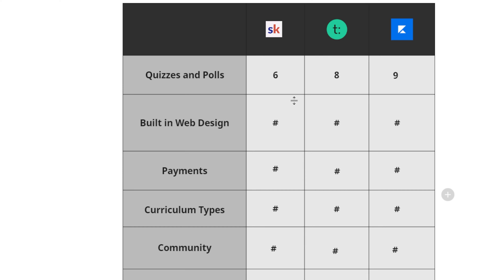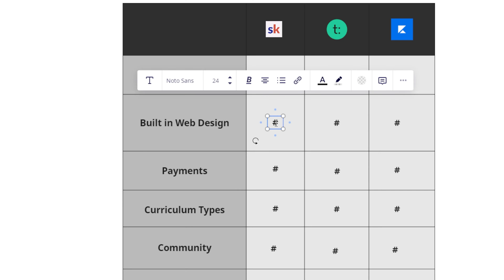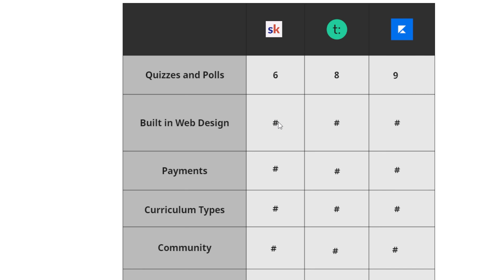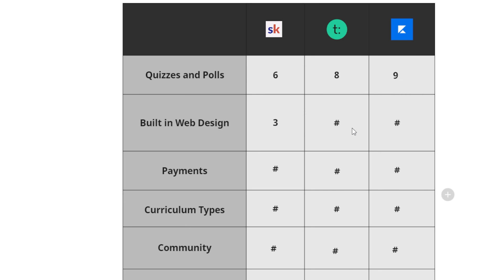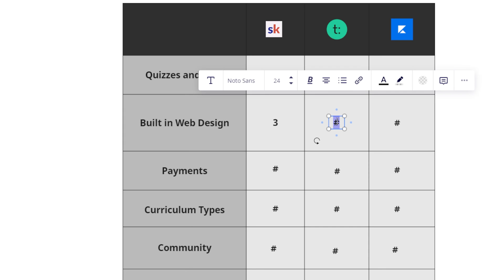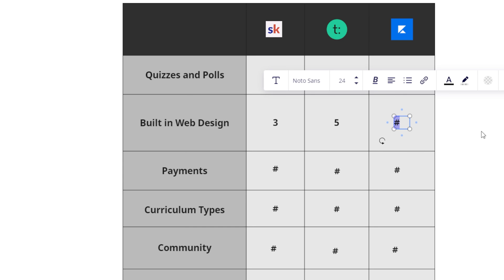Now in terms of built in web design, I would say School's platform overall is very well put together, but it's not your own website and it's not going to suffice as a landing page unless of course you're just doing a subscription course subscription community. I'm going to give School a three on built in web design. And by the way, this is out of 10. In terms of web design for Teachable, I'm going to give them a five, they have it, but it's just meh. And then with Kajabi, it's a little bit better than Teachable, but still kind of meh. So I'm going to give it a six.